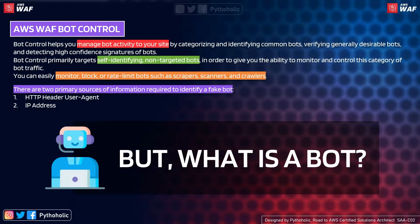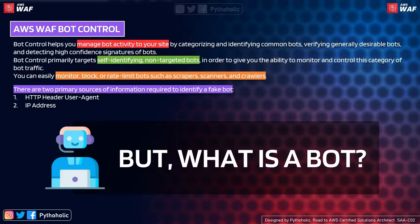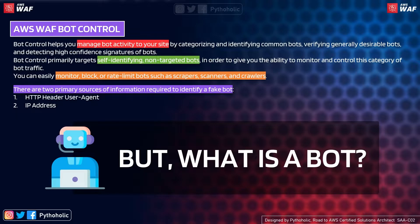AWS WAF Bot Control — the word 'bot' sounds familiar. It does have something to do with controlling bots, but there is a twist: there are good bots and bad bots. AWS WAF Bot Control helps you manage bot activity to your site by categorizing and identifying common bots, verifying generally desirable bots, and detecting high-confidence signatures of bots, so you can allow or block requests accordingly. Bot Control primarily targets self-identifying, non-targeted bots to give you the ability to monitor and control that category of bot traffic.